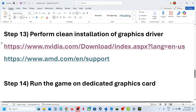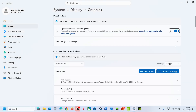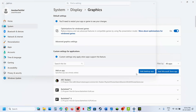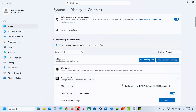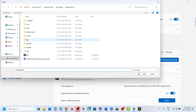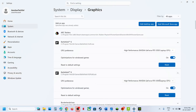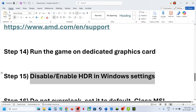Still not working? The next step is to run the game on the dedicated graphics card. Type in Graphics Settings in the Windows search box, click on Graphics Settings, click Add Desktop App, go to the game installation folder, select the game exe file, and click Add. Once the game is added, click on the game and select High Performance. Also add the OpenSP folder BF6 exe file and set it to High Performance, then relaunch the game and check.